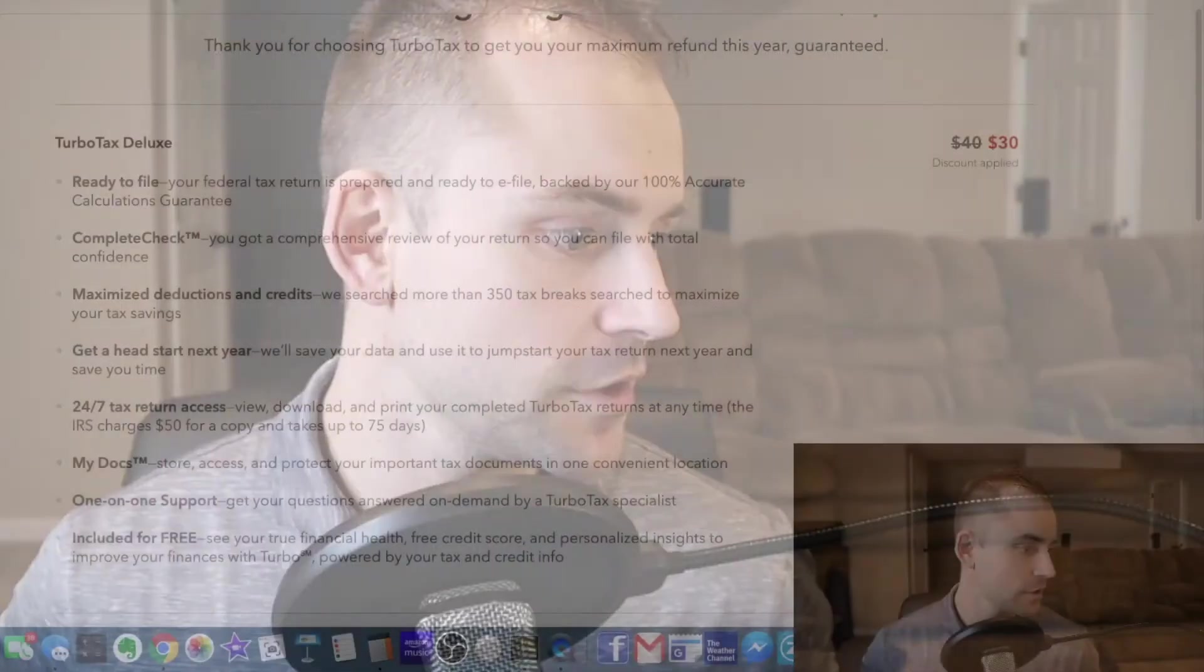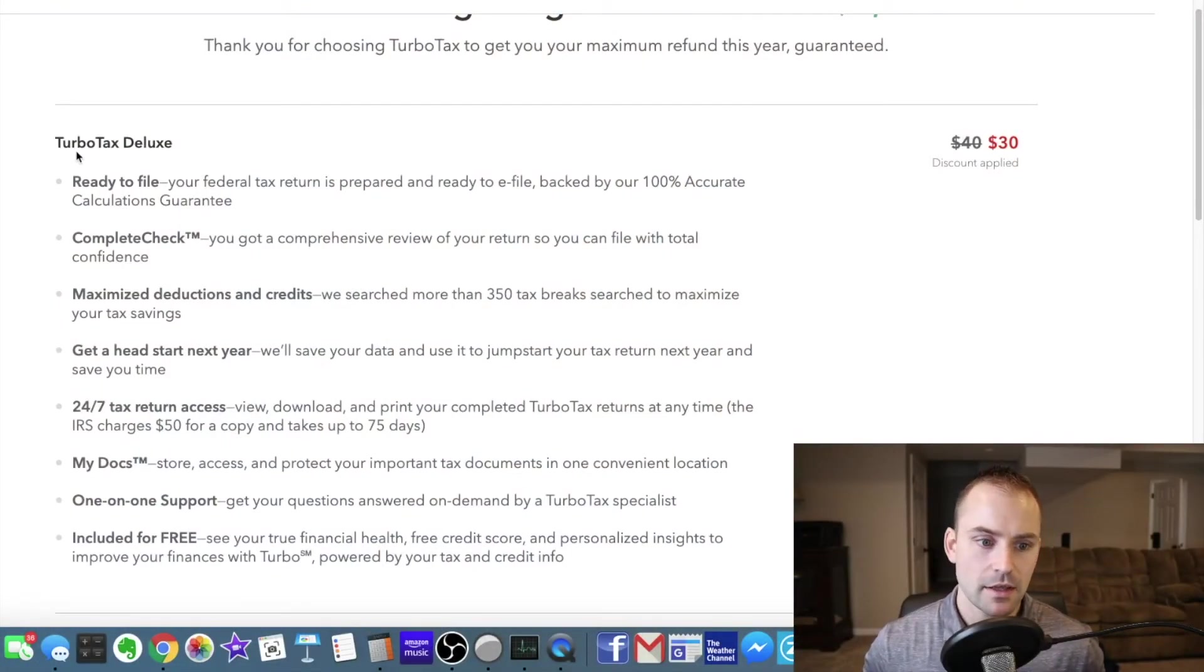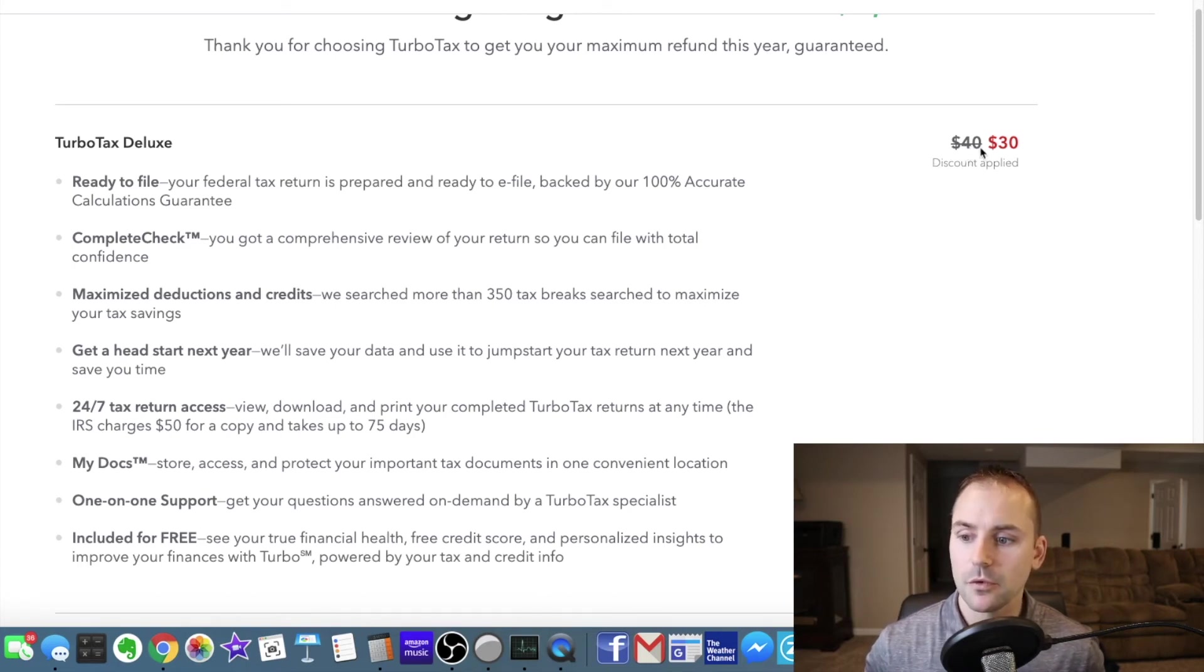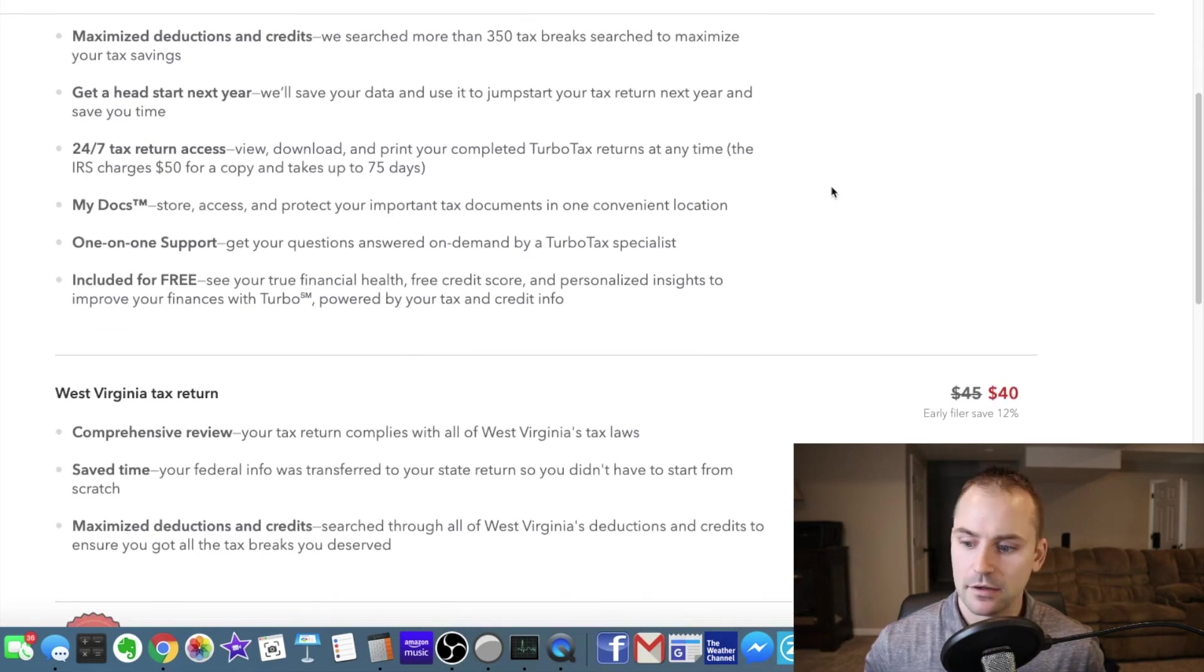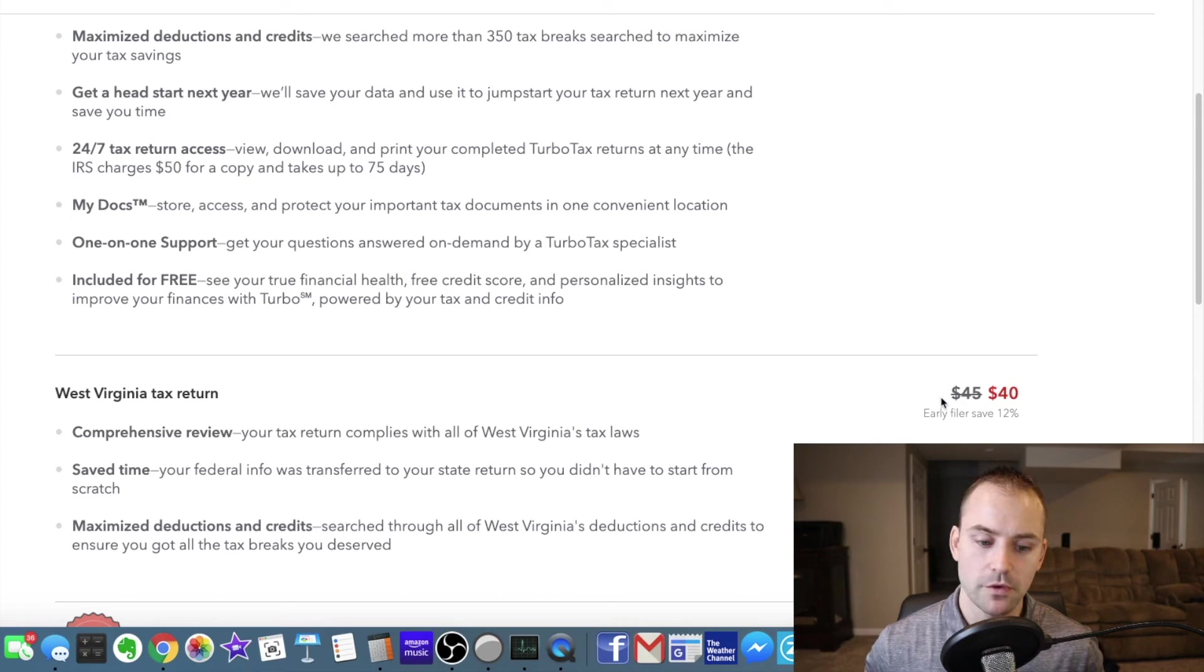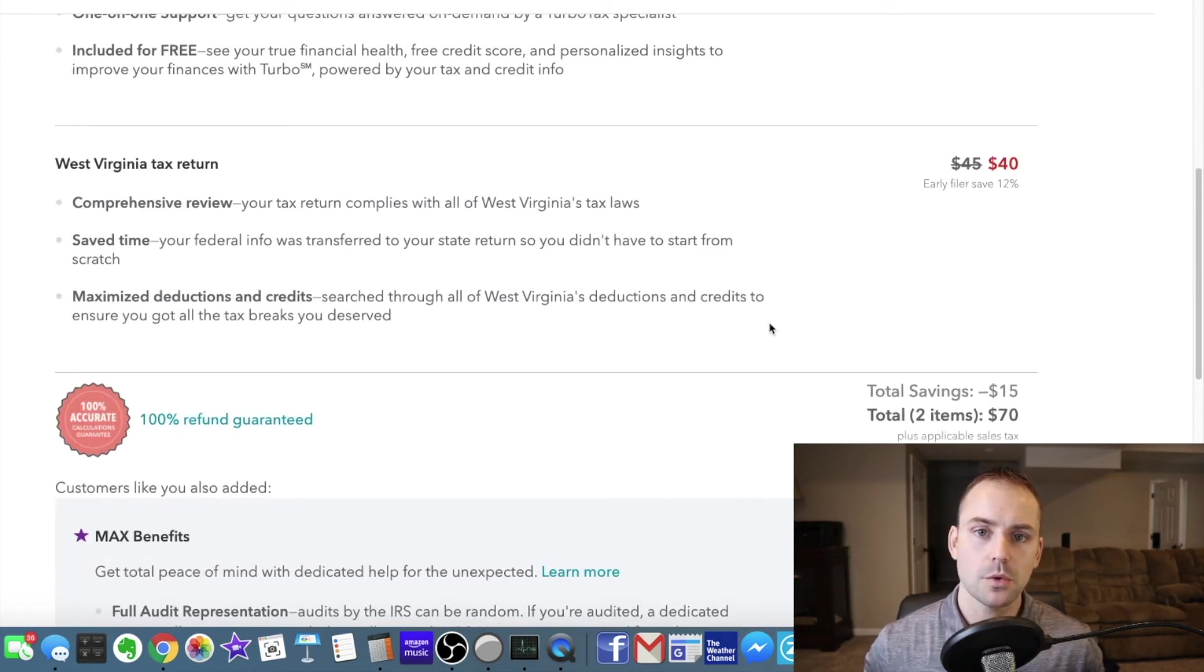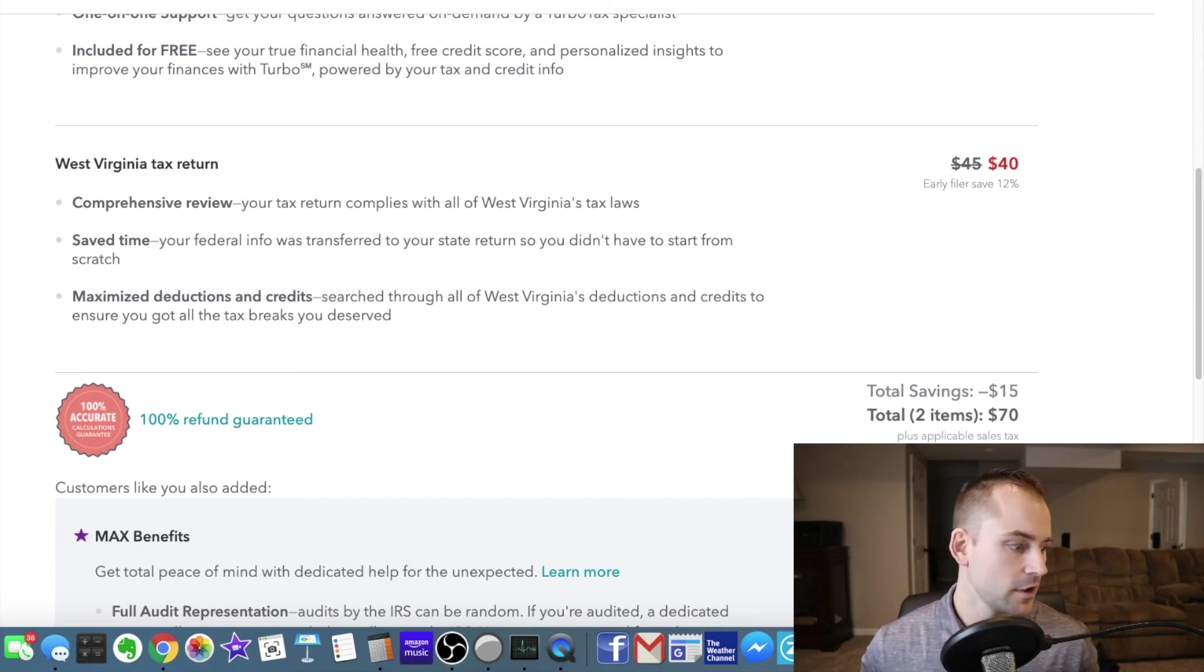So I'm at the section where it's showing me prices on how much it's going to cost. I'm going to switch over to the display here so you can see it. So if you look here TurboTax Deluxe which is the one I have it is marked down from 40 down to 30 and over here early filer saved 12 percent. So it went from 45 to 40. That is helpful. And now I'm going to go through and show you the exact amount once it's said and done out of the cart.